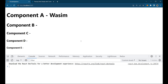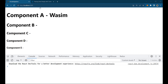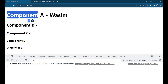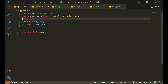So why do we need this whole concept of Context API? Let me take a simple example I have already created. We have component A as the first component, component B as a child of A, C as a child of B, D as a child of C, and E as a child of D. That's why I have made them smaller and smaller — to show the nesting of components.